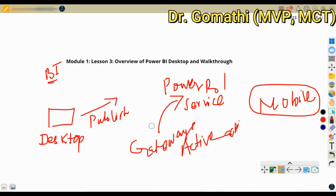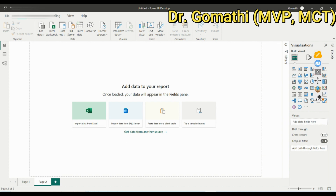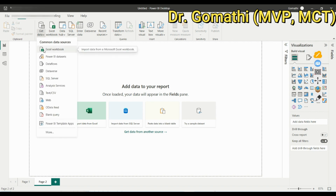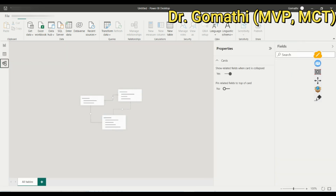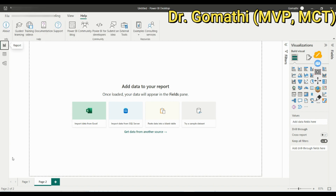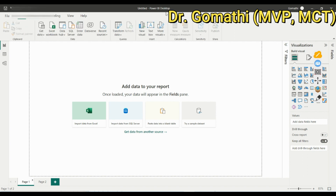I encourage you to open Power BI Desktop and explore the available options so you get comfortable with the interface. When I ask you to open a specific view or get data, you should know where to find it. The Get Data option is available under the Home tab. In the next video, we will discuss the various data import options in detail. Thank you, take care, bye.